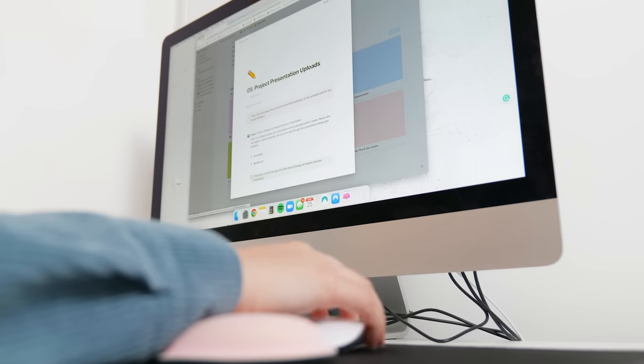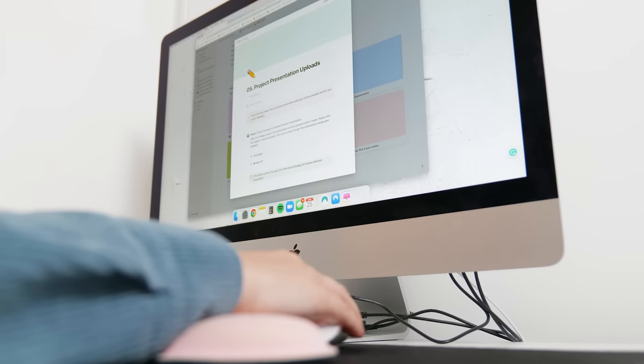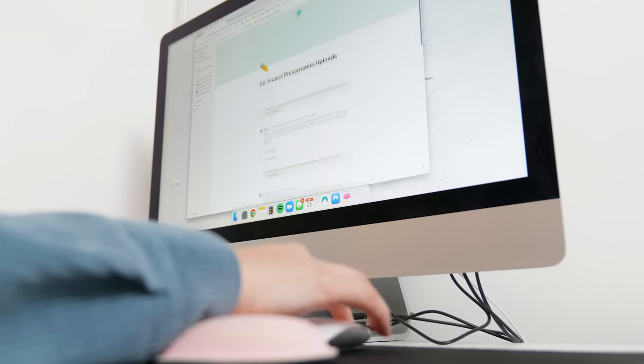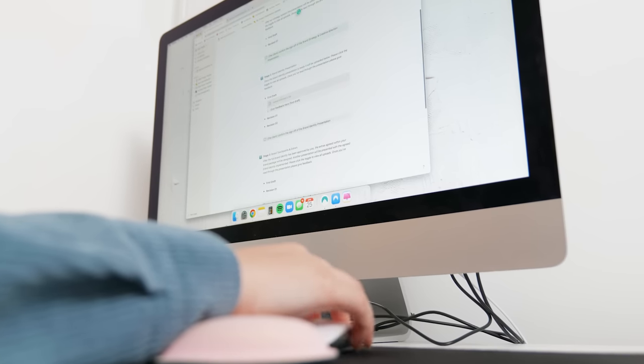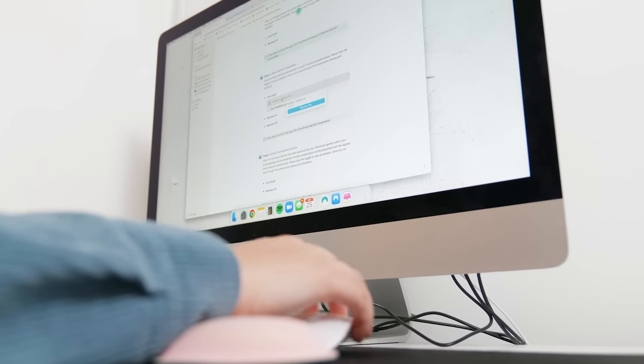This then gets uploaded to my Notion client portal ready for feedback from the client. A little tip with this is I give my clients three days to provide feedback. This is stated within the contract and I do this to ensure that the project sticks to the time frame and doesn't drag on. It's good to set boundaries.